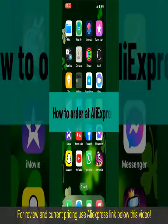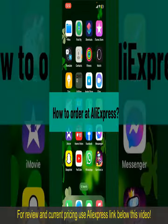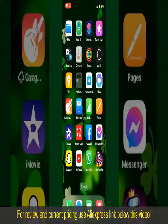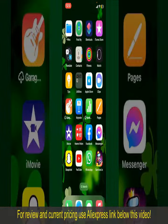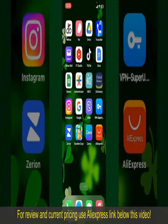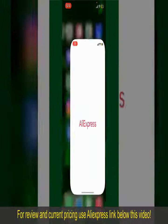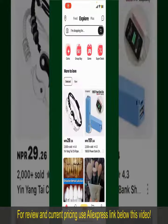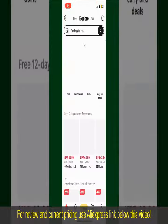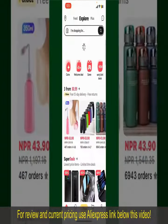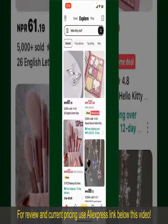How to order on AliExpress. Ordering on AliExpress is a straightforward process, so let's get straight into the video. Launch and open your AliExpress application, and make sure that you're logged into your account.